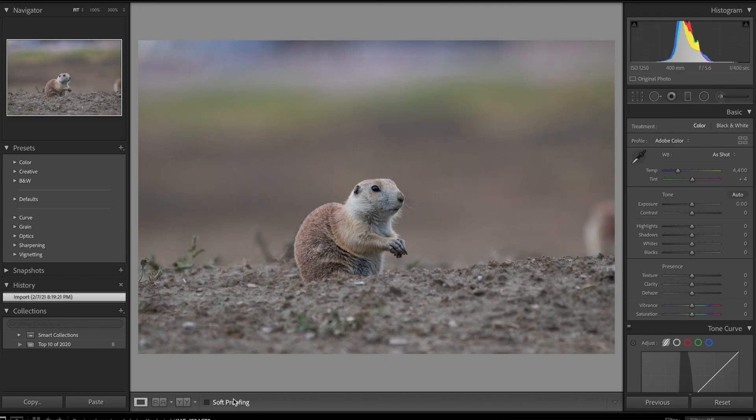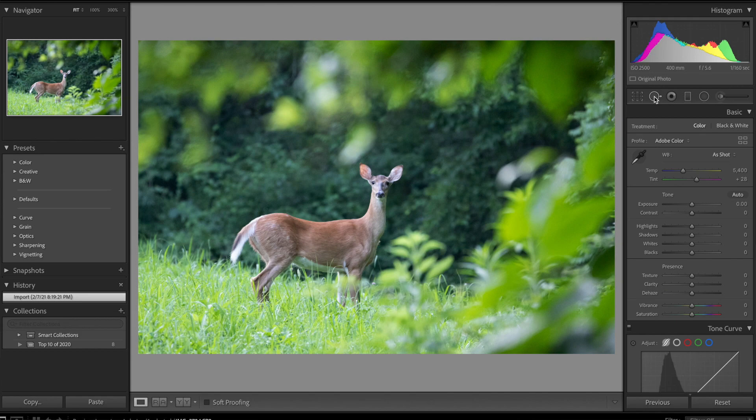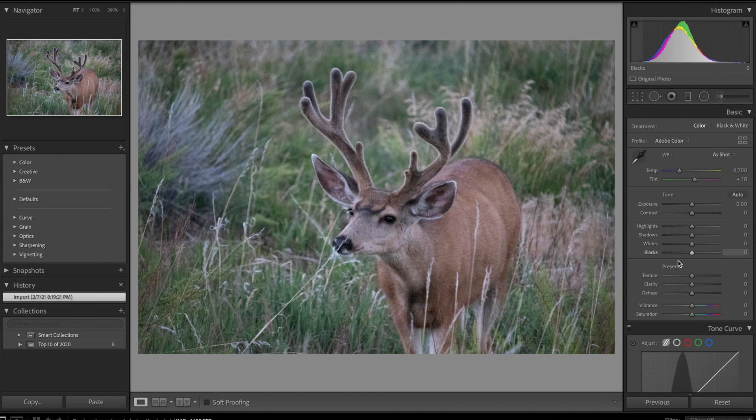I do have four sample images here that I took last year that I thought would be good candidates for this, just to show you guys how this program works, that go across a varying range of ISOs. So this first one is at 1250 ISO here, and this was of a prairie dog in the Badlands. And this next one was actually taken outside in my backyard last summer. This was at 2500 ISO.